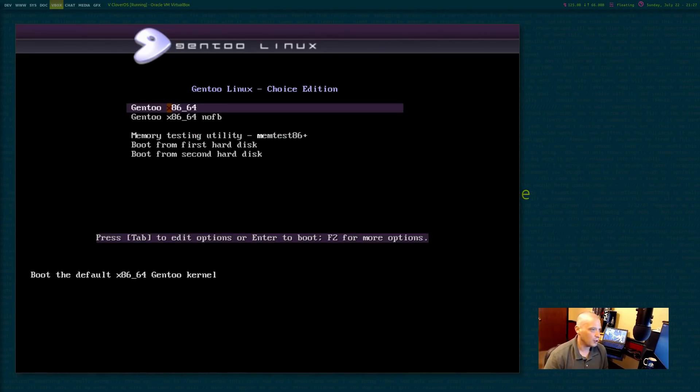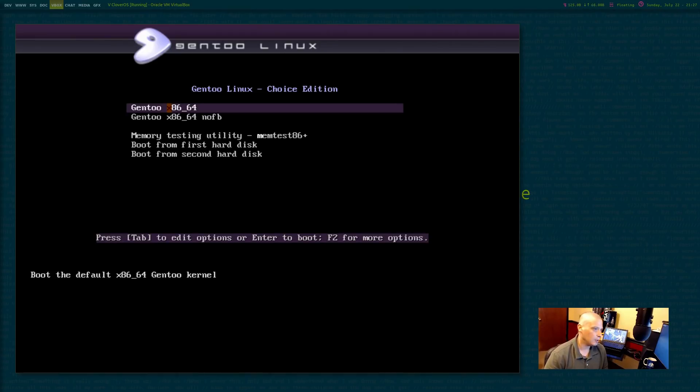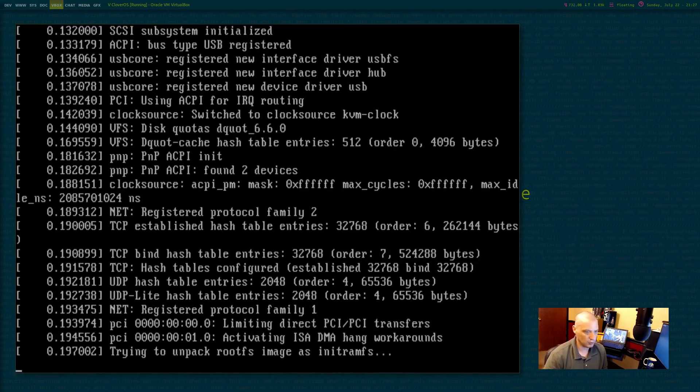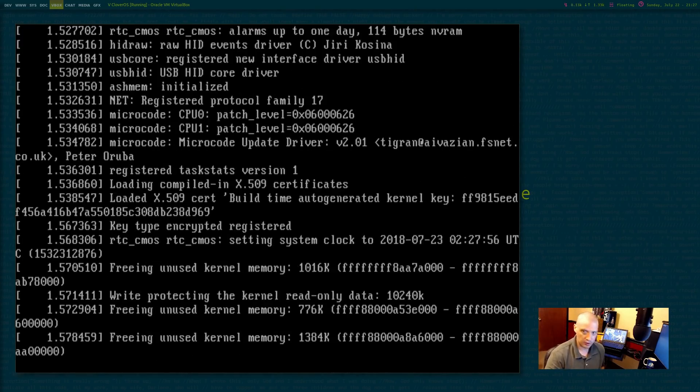Boot menu, we have the option of booting directly into Gentoo or Gentoo NOFB. We have memtest, boot from first hard disk, boot from second hard disk. We just need to choose the first option, boot Gentoo.